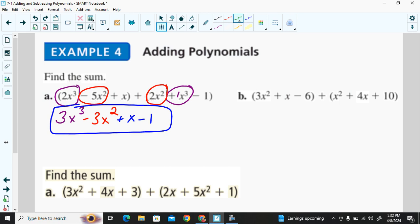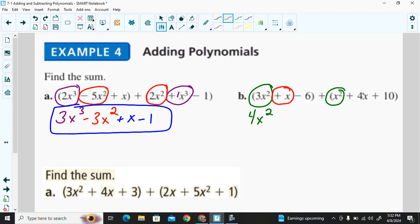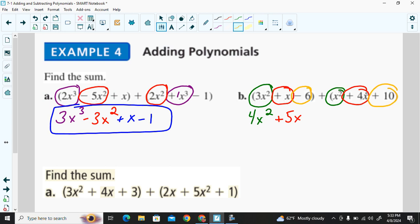Next example — identifying like terms: 3x² plus 1x² gives 4x². Then 1x plus 4x gives positive 5x. Then negative 6 plus 10 gives positive 4. So there's our sum.